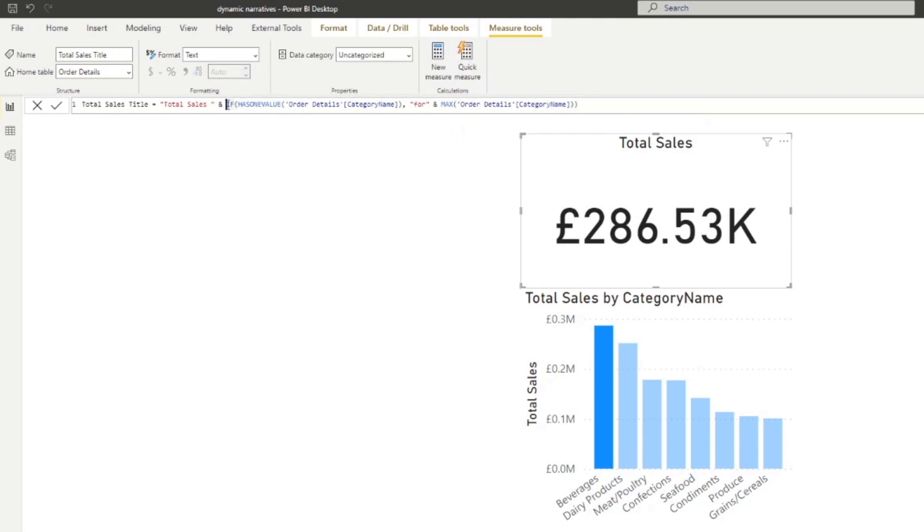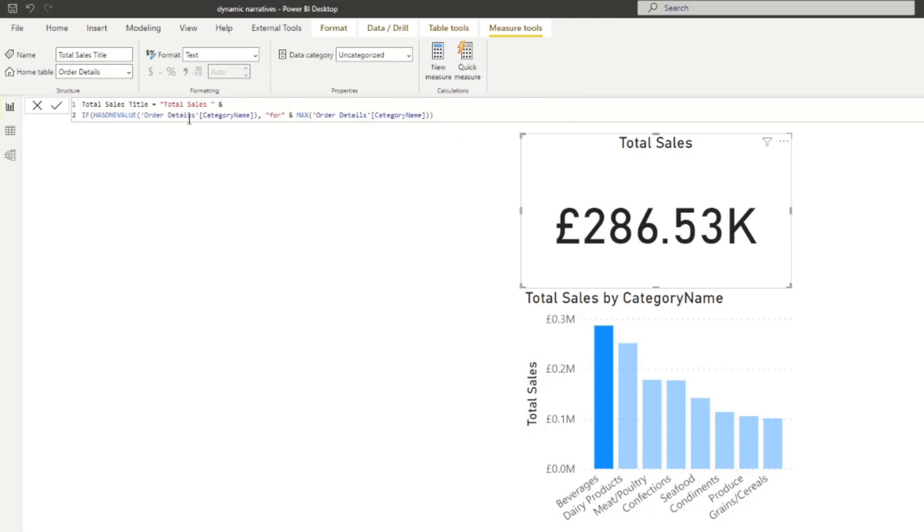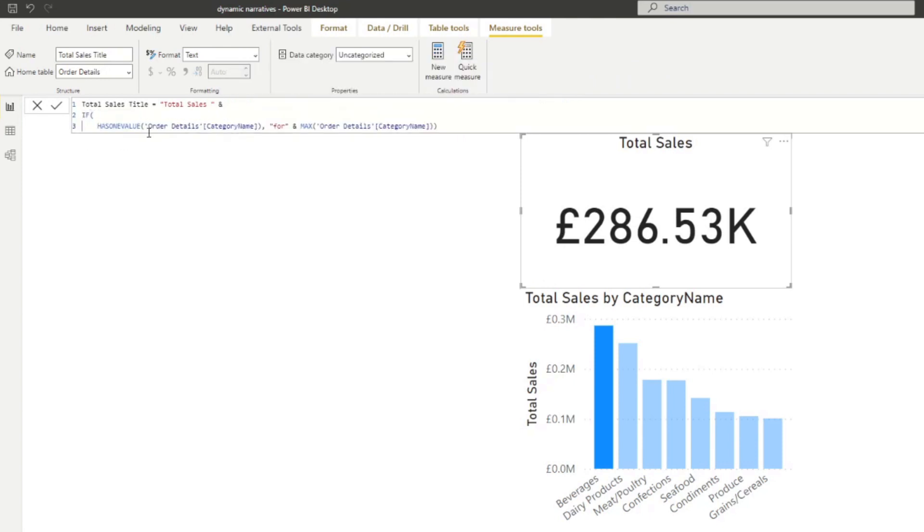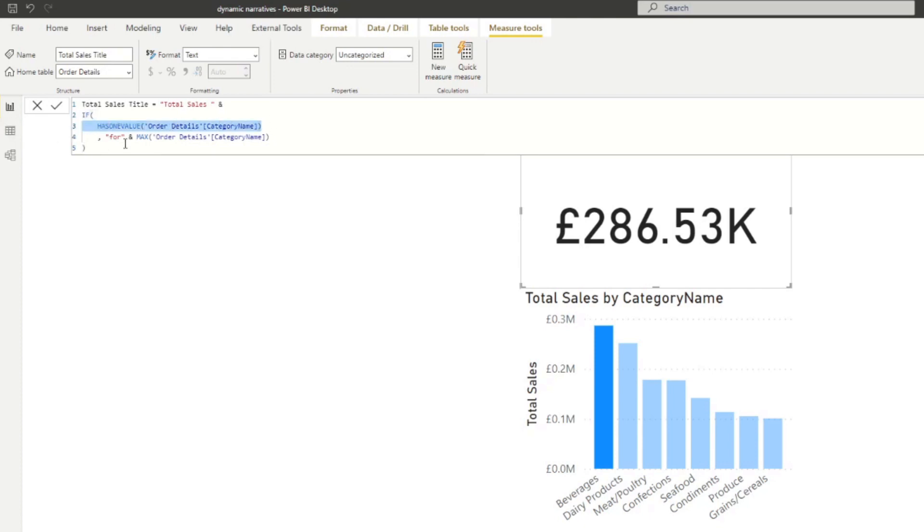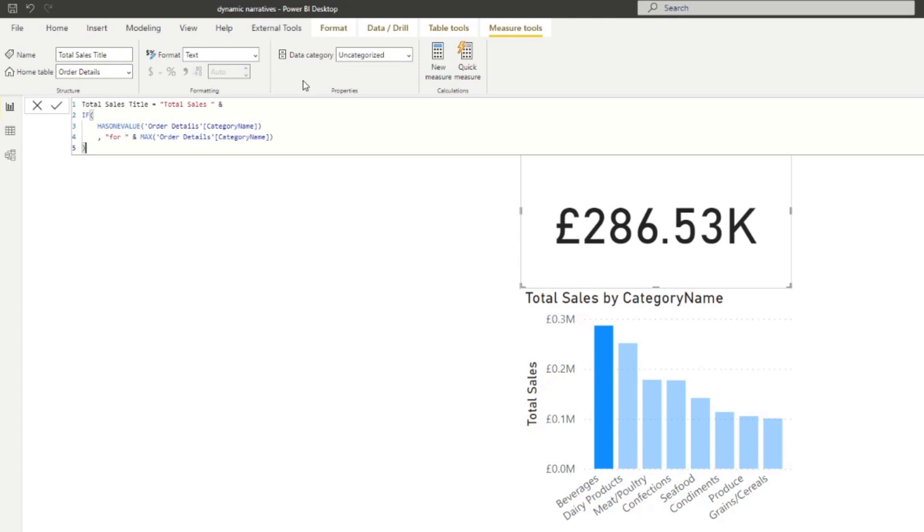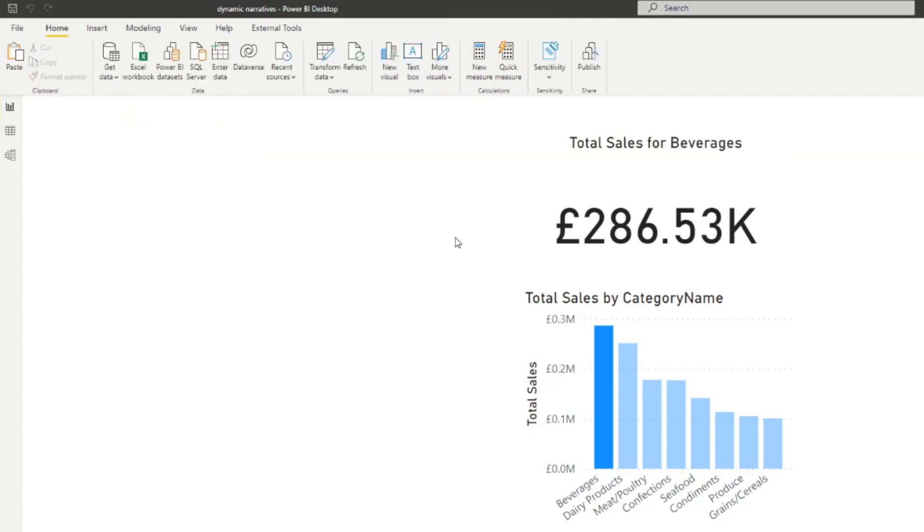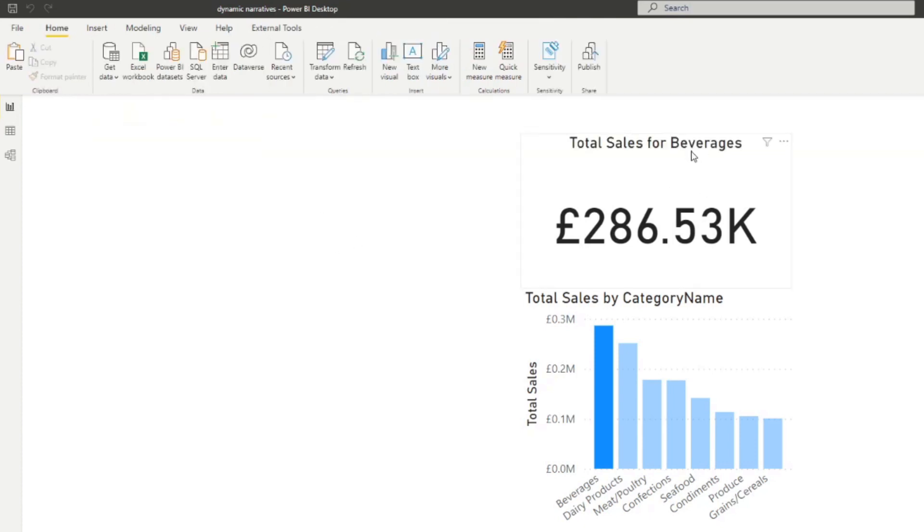So I'm just going to format this just for you to read and see what this does. So here we go. So this is the condition. So you're saying if it has one value, so if something is selected, just give me the category name and just give me total sales for this thing. We don't put that false because what we want to do is if there is nothing selected, we just want to show total sales. So we're just going to hit enter there and you'll see it applies for beverages there.